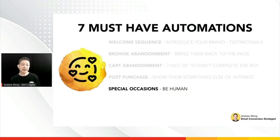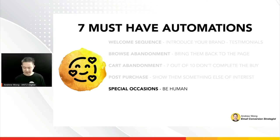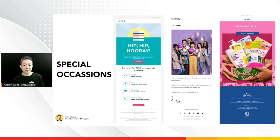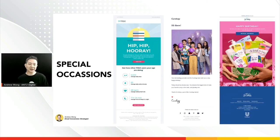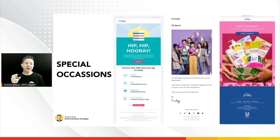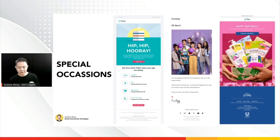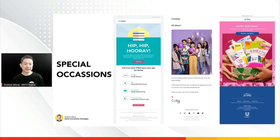Birthdays: why collect birthdays? Because people are human — you can use this as an email to recognize a special occasion. Birthday is the easiest and least-resistant kind of data to collect. There are also more advanced ways in email marketing where you can piece data together based on a user's click behavior, to track preferences without having to ask them for more information directly.